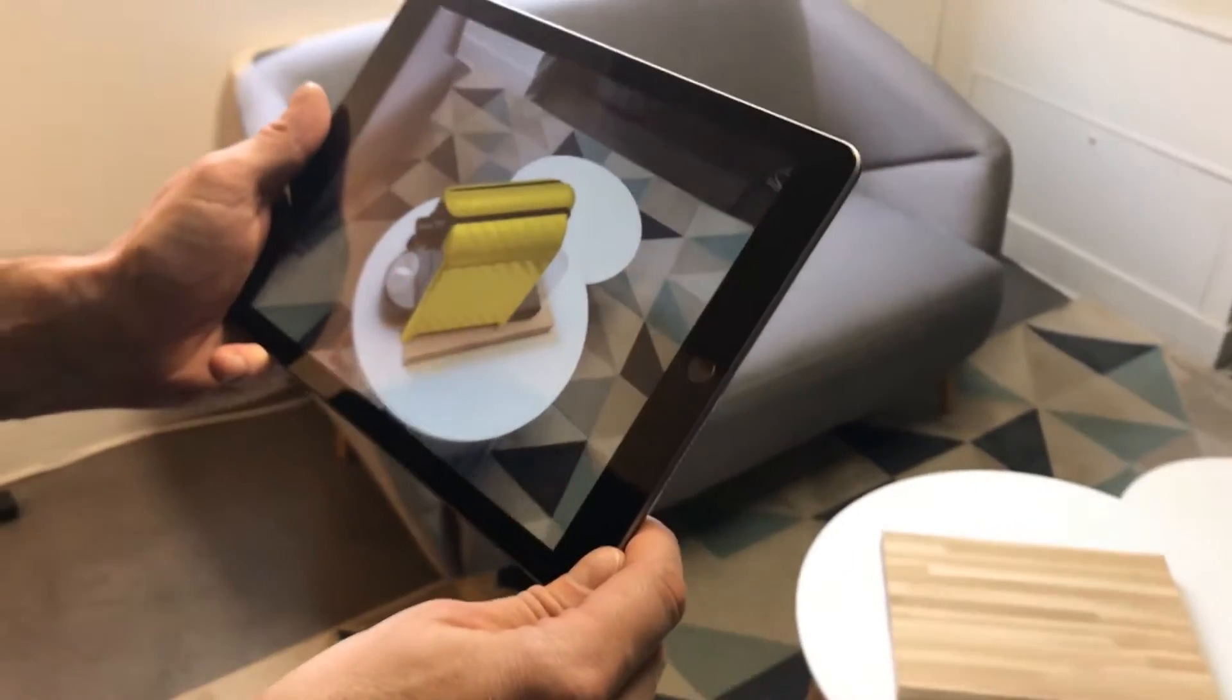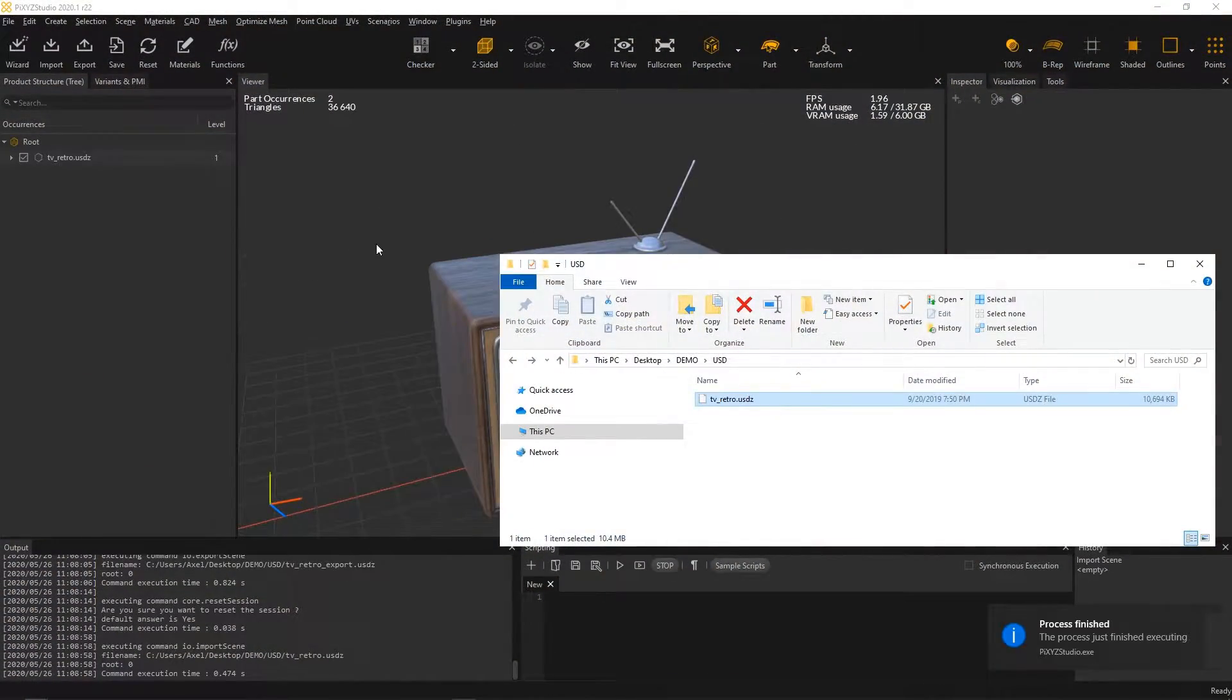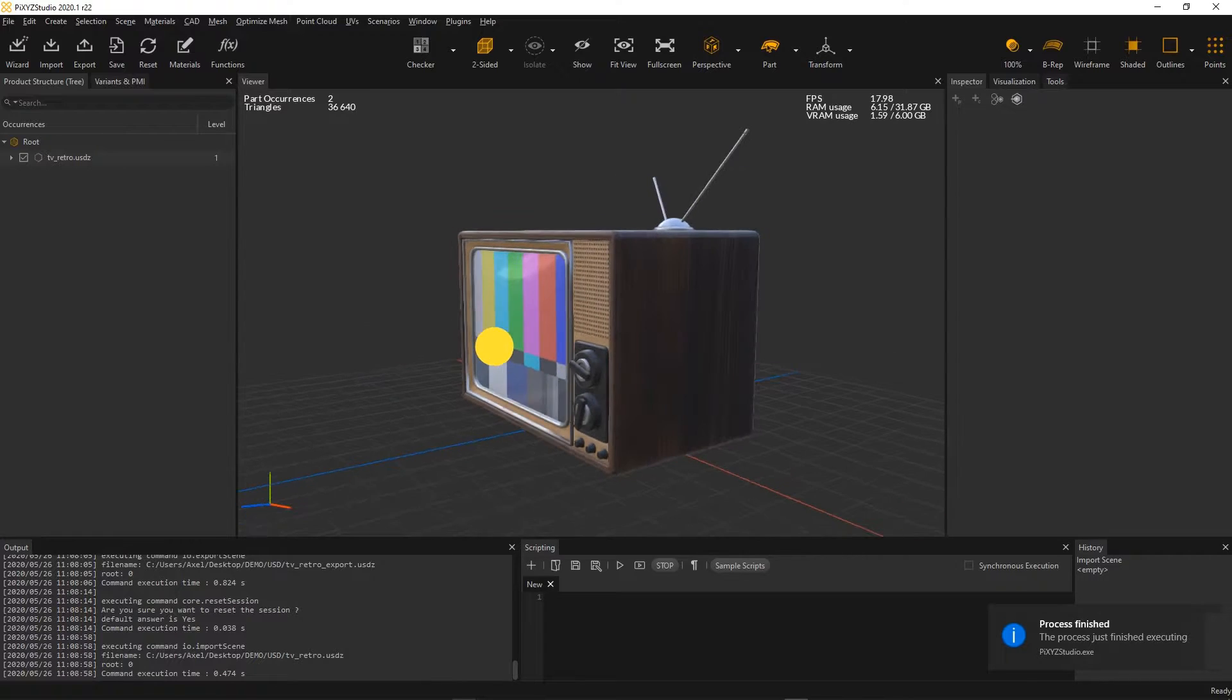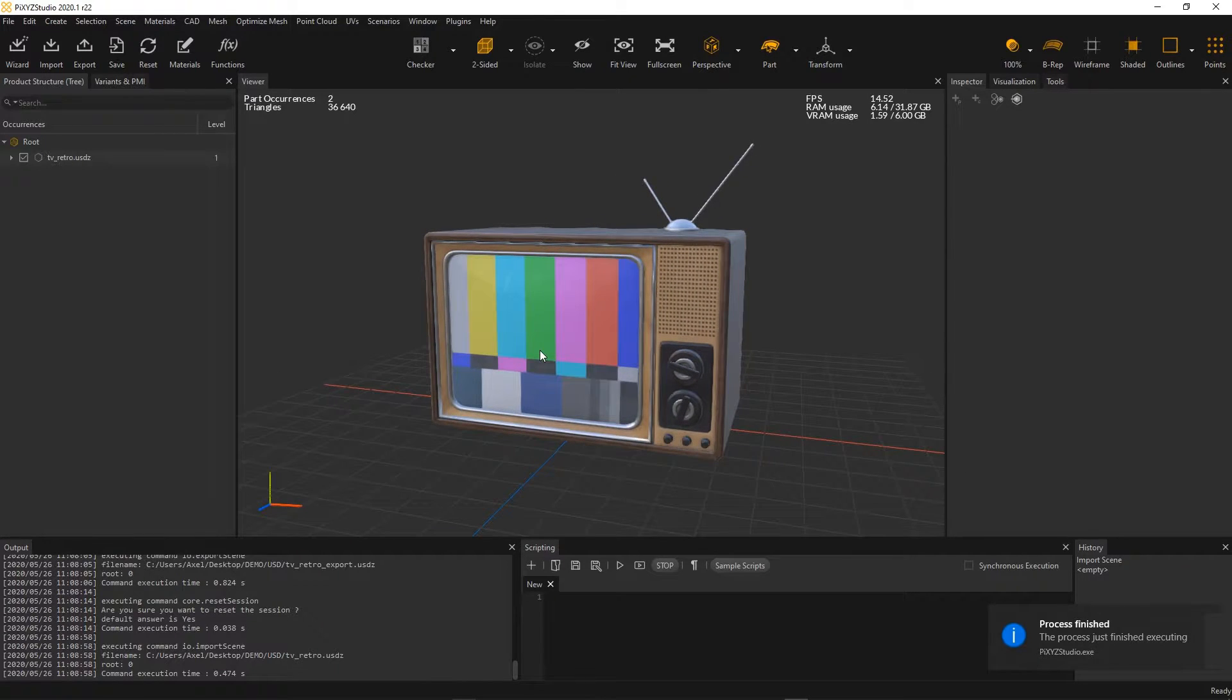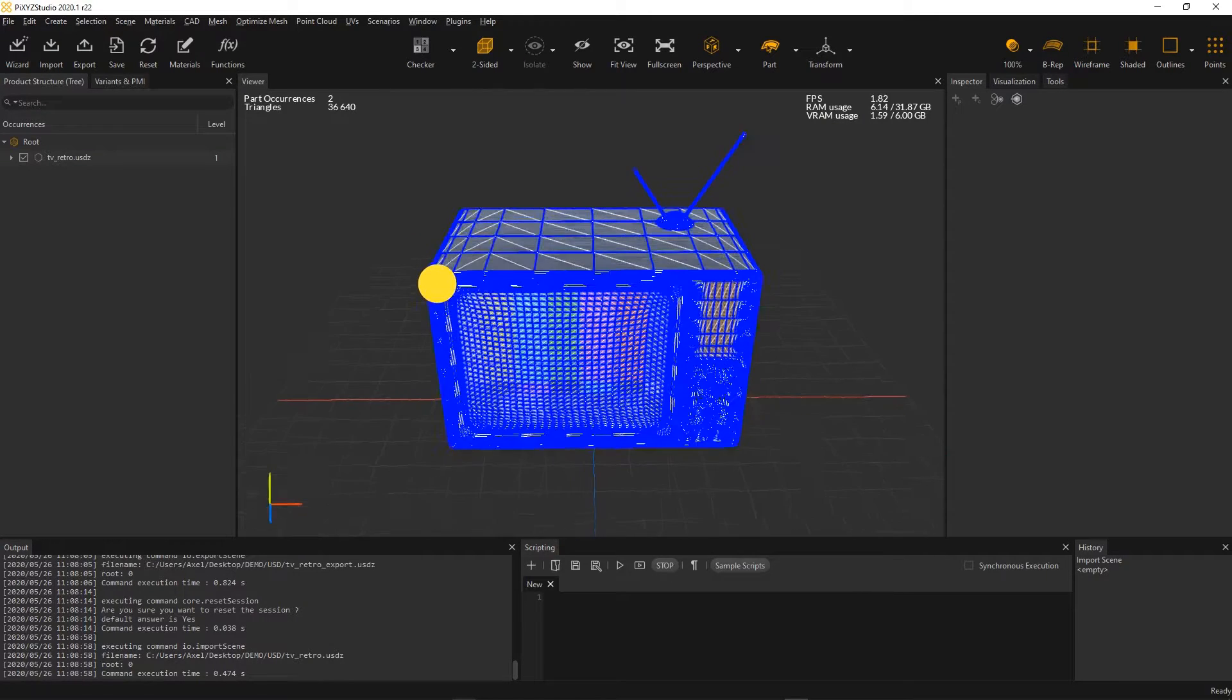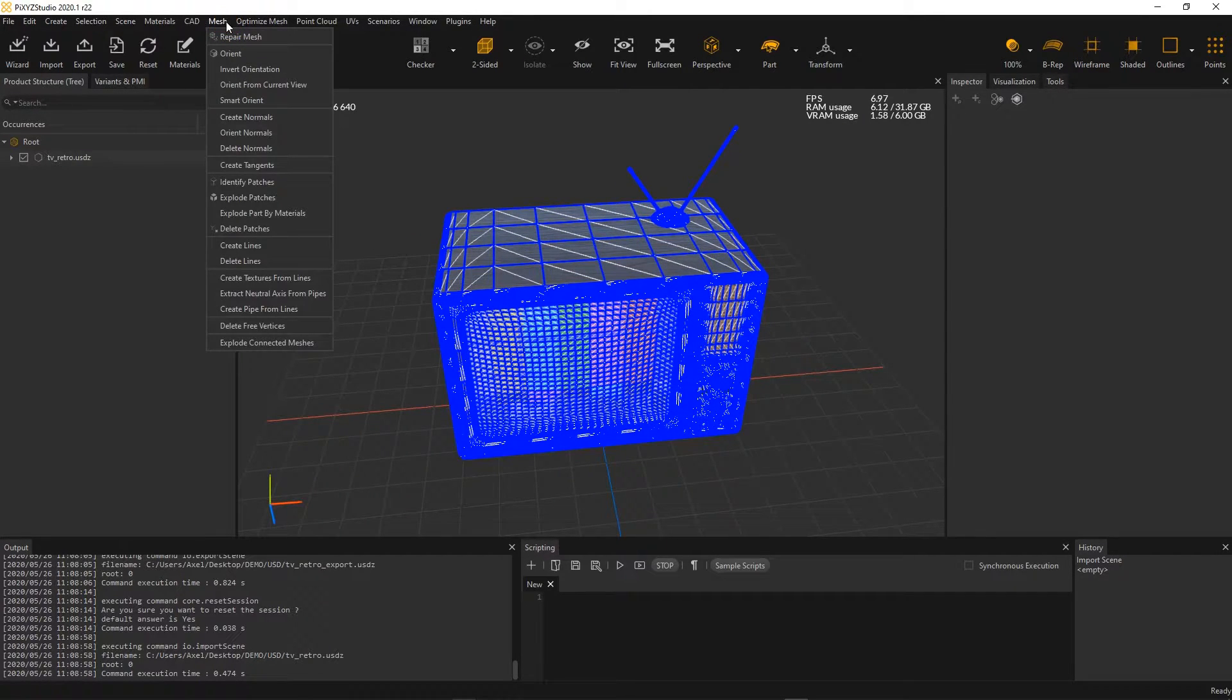Here is an example of a file downloaded from Apple AR Quick Look Gallery. I imported the USD model by a simple drag and drop. Once imported, I can start using Pixyz Studio's optimization functions.